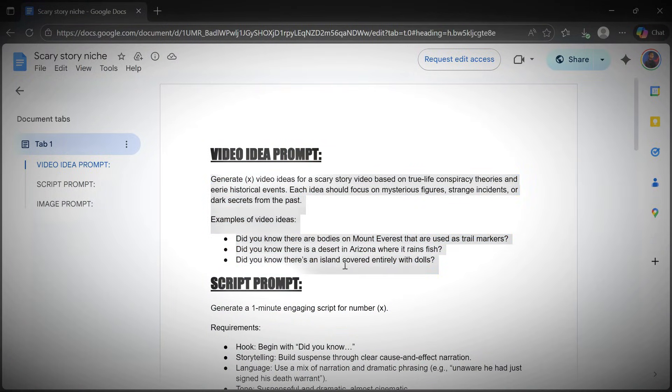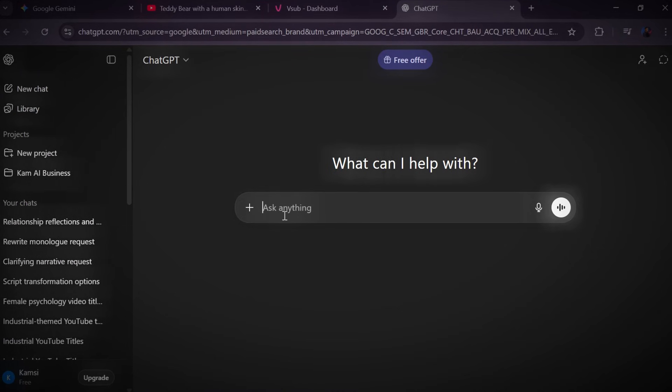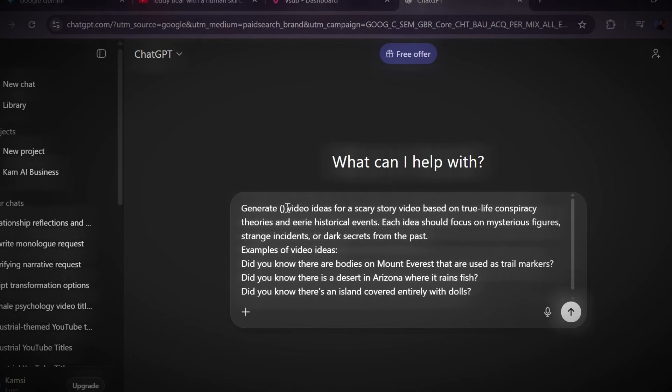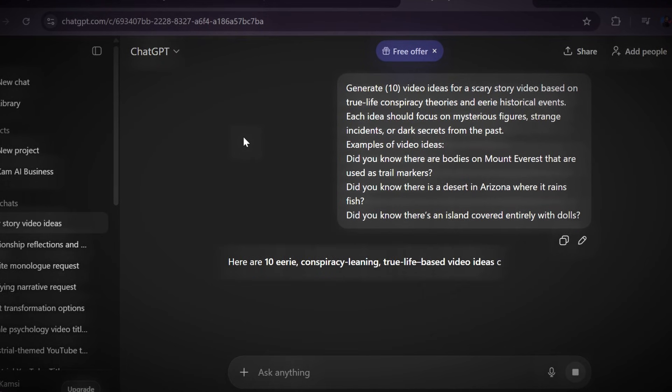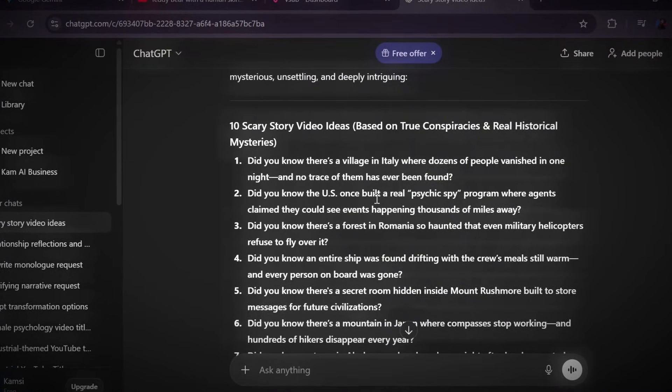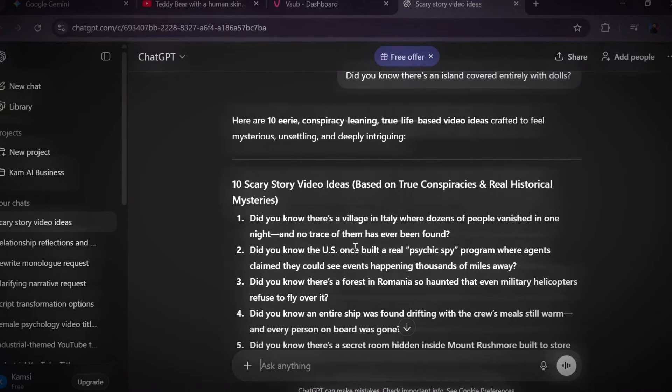The link is in the description, so check it out after watching. Head into the Google Doc, copy the video idea prompt, then open your favorite AI text generator — for this tutorial, we'll use ChatGPT. Paste the idea prompt in, and before you hit enter, make one small change: add how many video ideas you want — maybe five, maybe ten. Then hit enter, and in seconds ChatGPT will drop a full list of unique, scary video ideas, each one with a short summary. If you don't like the first batch, just type 'give me more' and ChatGPT will immediately generate brand new ideas that are even sharper and more mysterious. Take a moment to read through the list and choose the idea that feels the most interesting, cinematic, or intense to you, because this will be the foundation of your entire video.